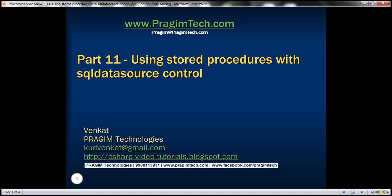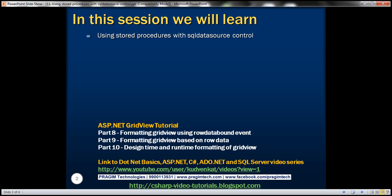Welcome to Presume Technologies. I am Venkat. This is part 11 of the ASP.NET Grid View Tutorial. In this video, we'll discuss using stored procedures with the SQL data source control.